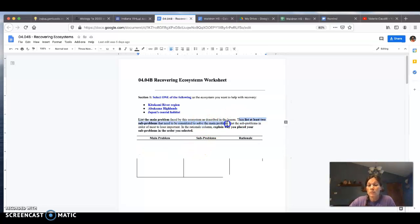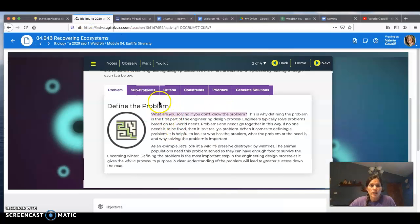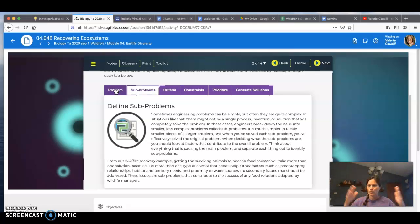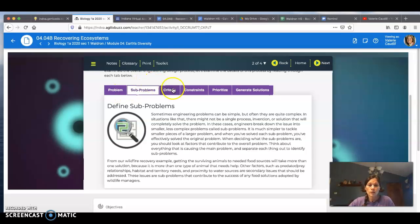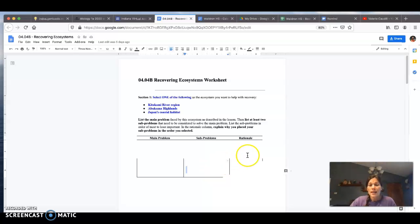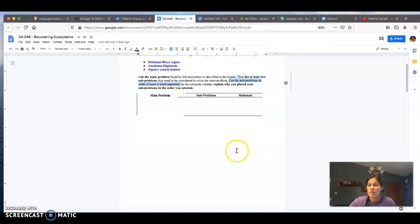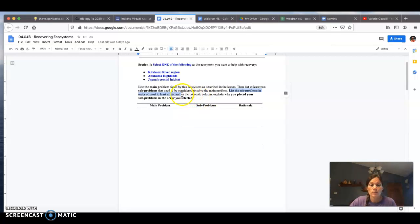You need to list at least two sub-problems that need to be considered to solve the main problem. If we go back to the lesson and click on the sub-problems tab, it describes and elaborates on what sub-problems are. Solving one big problem can be overwhelming — like studying for a test across many topics — so you break it down and chunk it into smaller portions. List those sub-problems in order from most to least important, and in the rationale column explain why you listed them in that order. You only need two sub-problems, though you're welcome to add more.